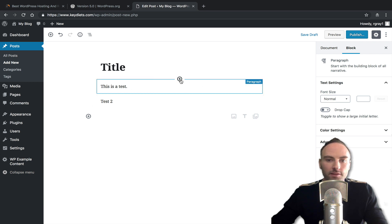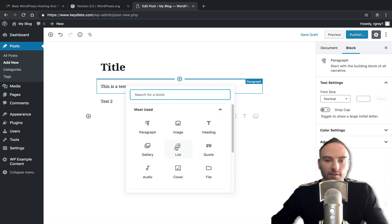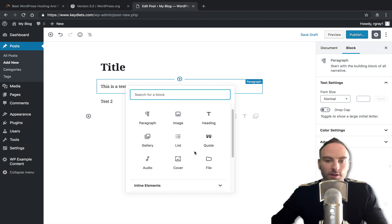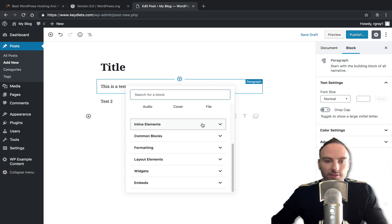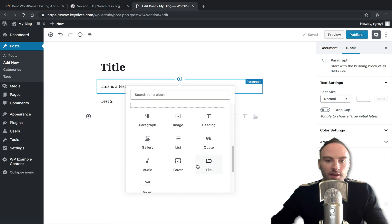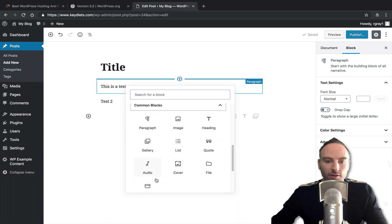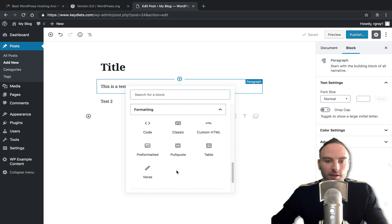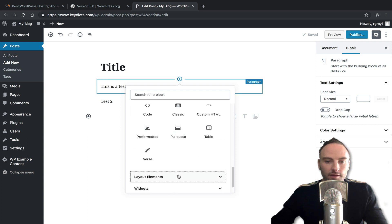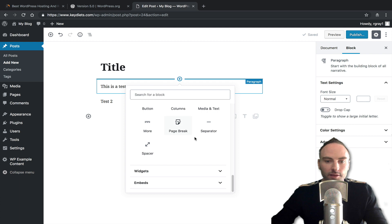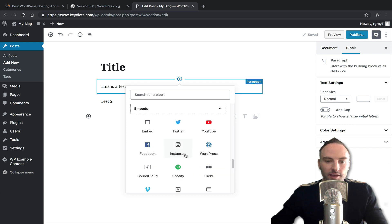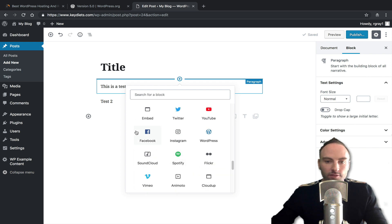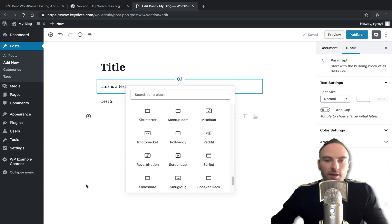And you can see you can add blocks for paragraphs, images, texts, or headings, gallery list, quote, cover, audio file. And there's a bunch of other stuff you can add in line elements, common blocks, for like a video or something. You can do formatting, layout elements, widgets, and you can also embed from Facebook, YouTube, and what have you.